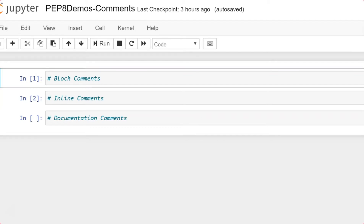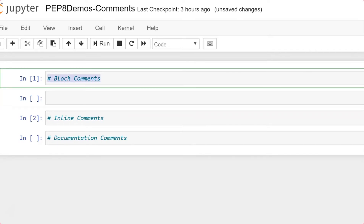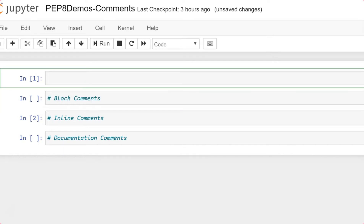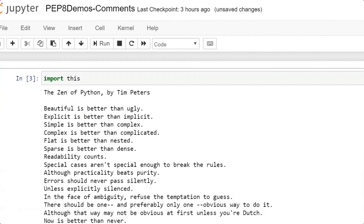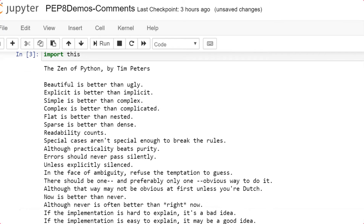Before I go to the demonstration of the block comments, let me give you the Zen of Python. You can just use the statement 'import this' and press enter. You will get to know the Zen of Python, which was written by Tim Peters. You can see that 'beautiful is better than ugly' and 'explicit is better than implicit' — these statements refer to the readability of your code.